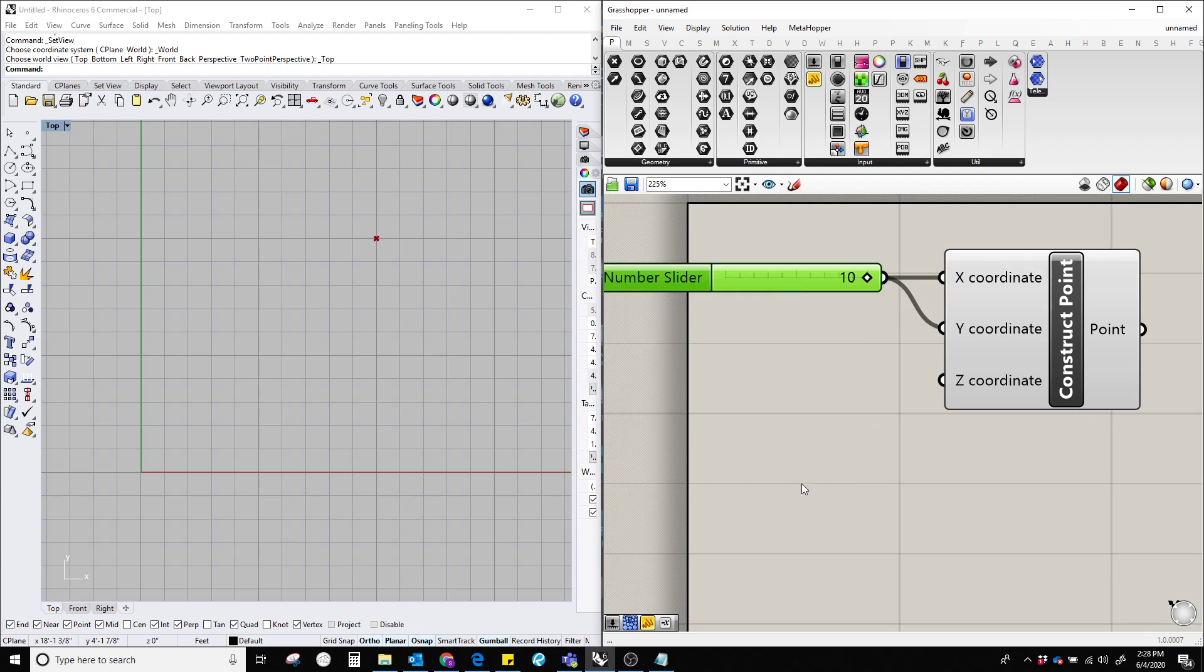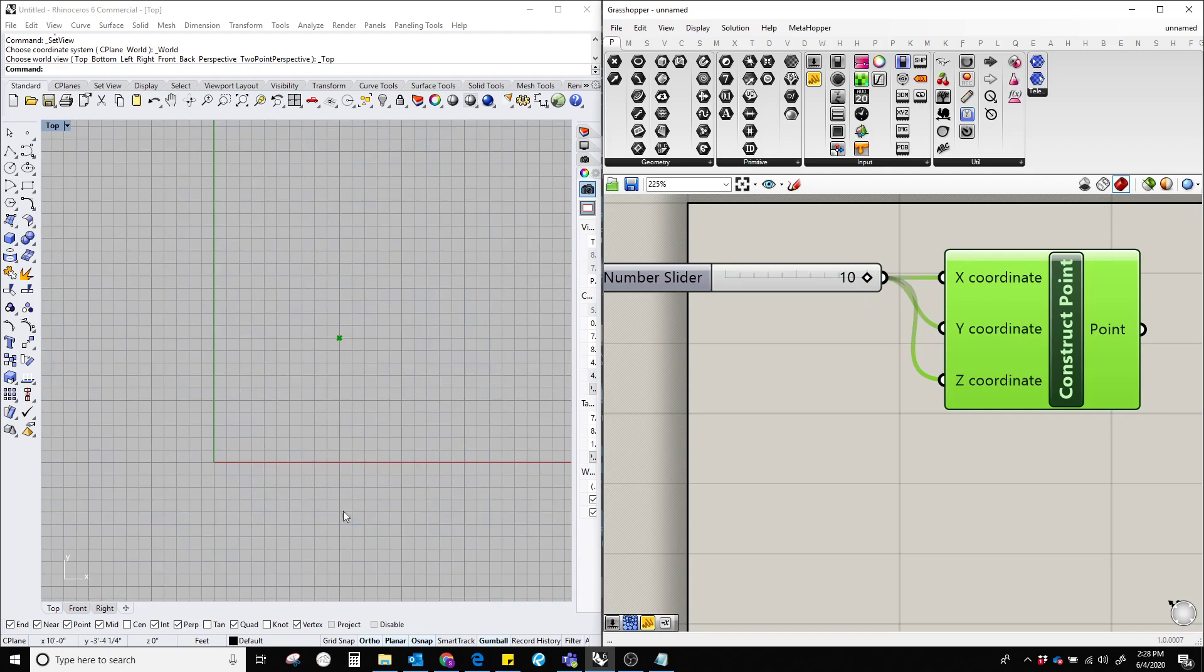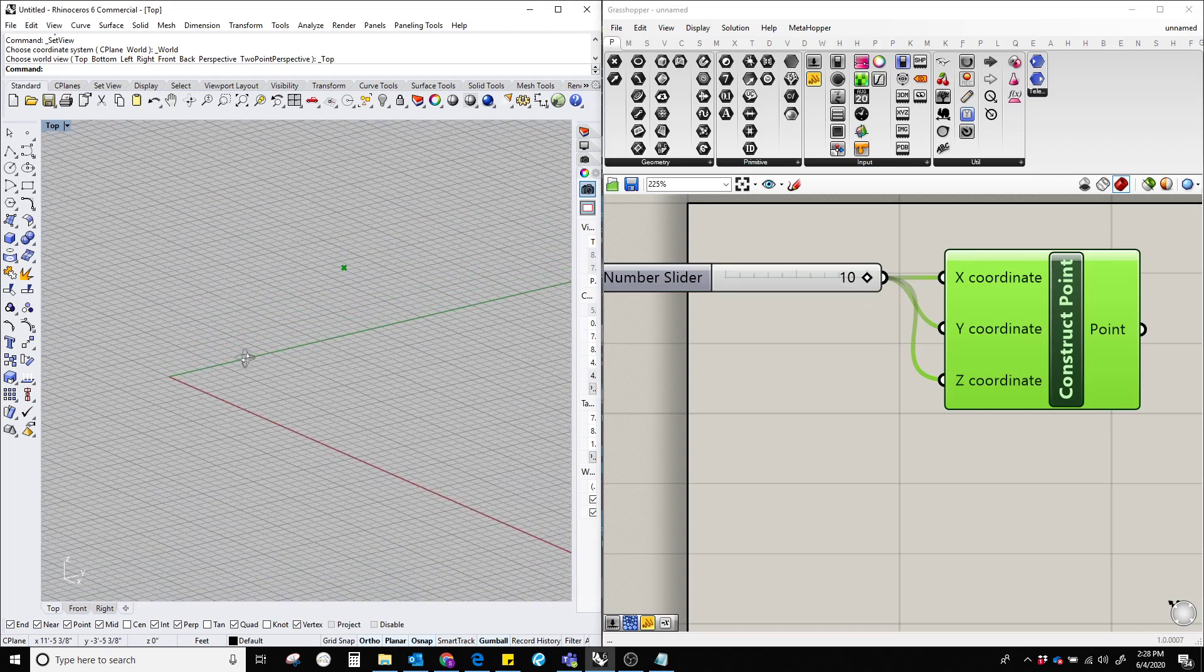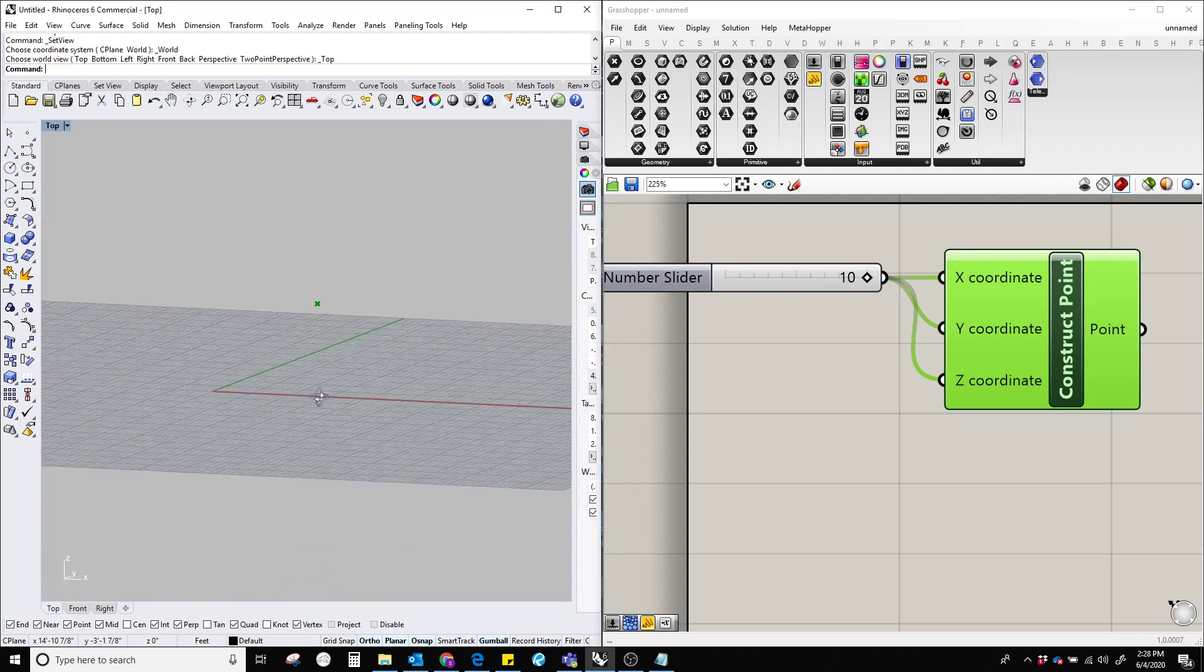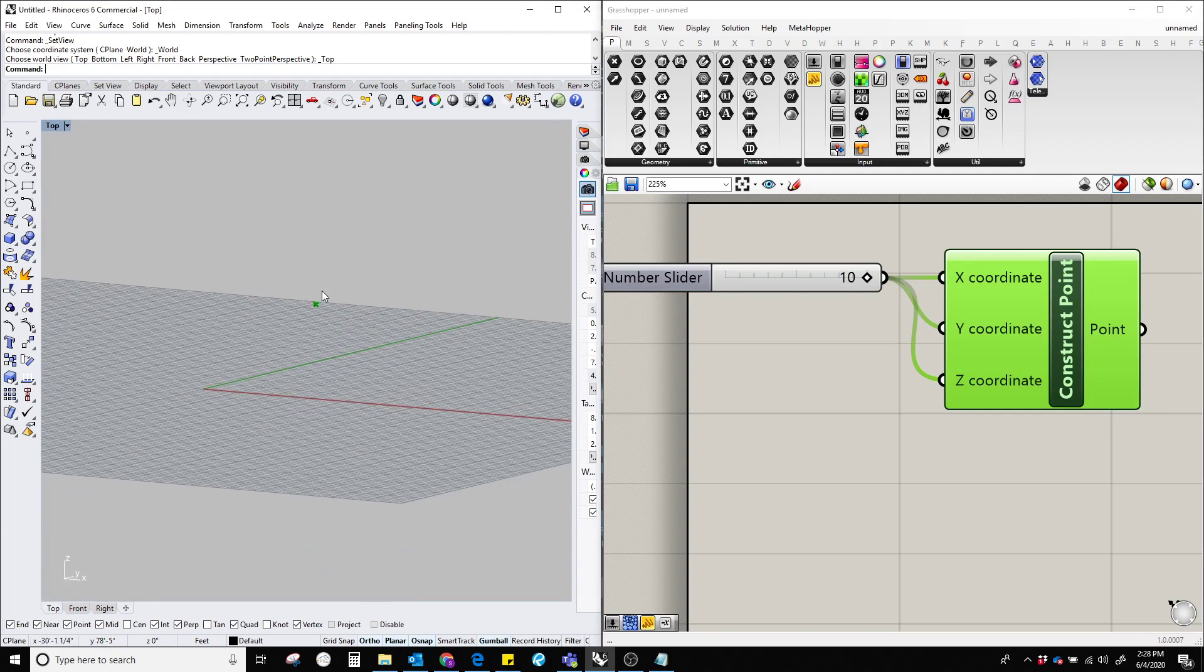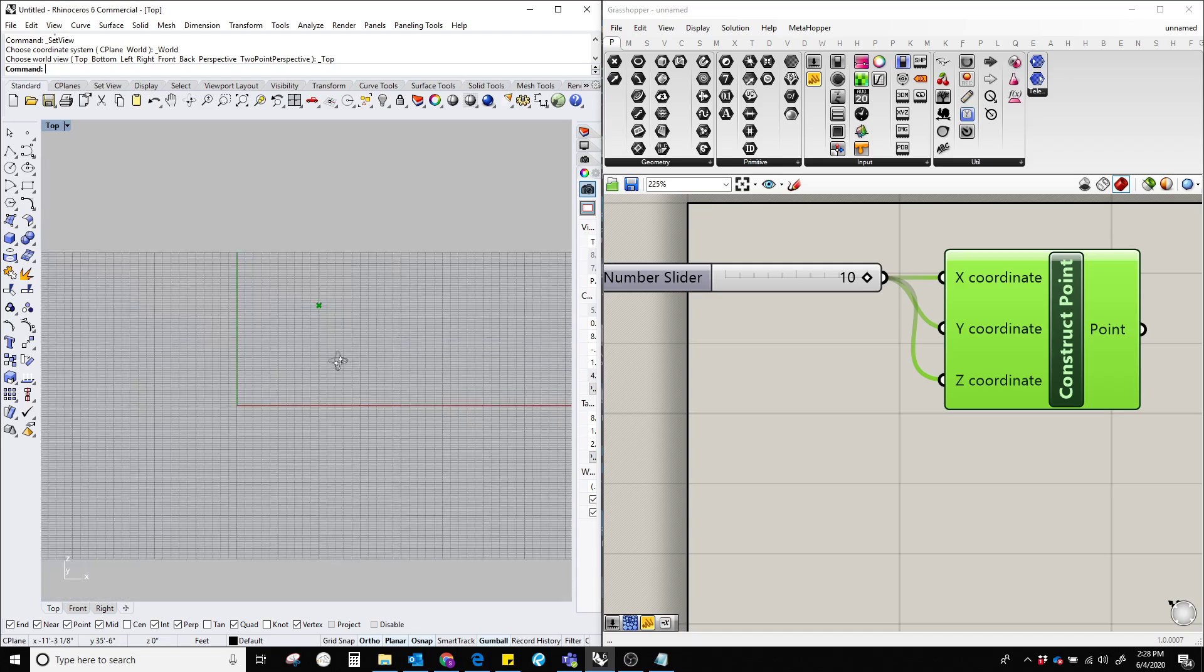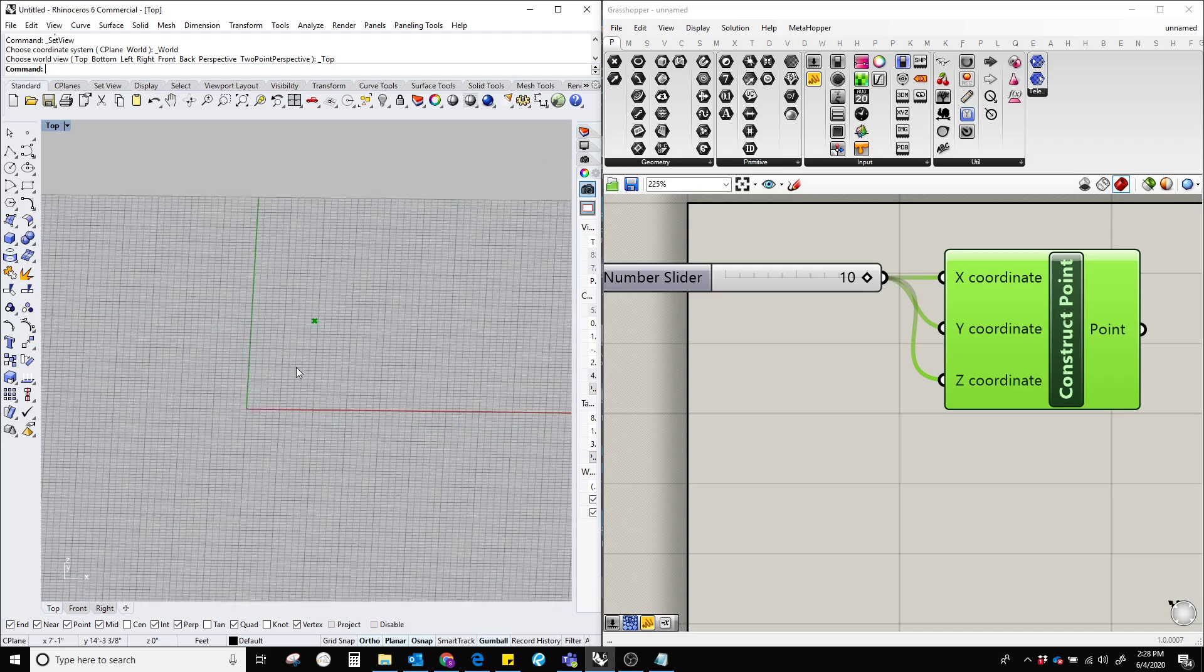And now, if we copy, not copy, plug this one with the z coordinate, then you can see here it also moved 10 units towards the z direction.